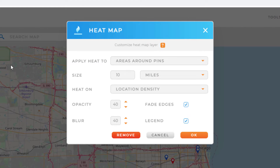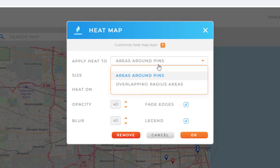The top option allows me to determine what I would like to apply my heat to. I can either choose areas around pins or overlapping radius areas. I'm going to select areas around pins.